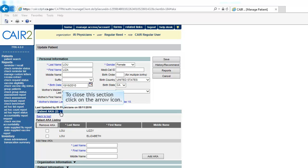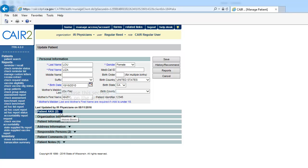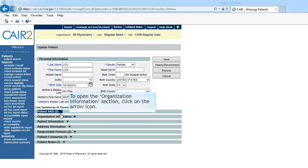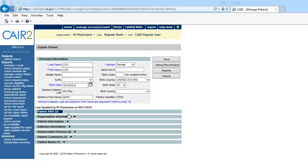To close the section, click on the Arrows icon. To open the Organization Information section, click on the Arrows icon.